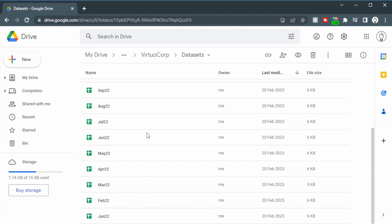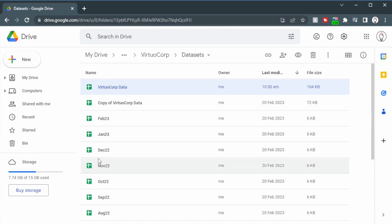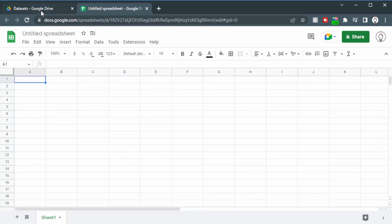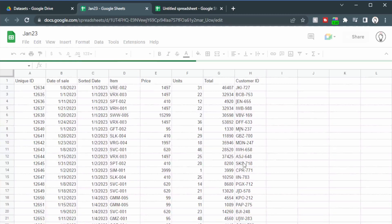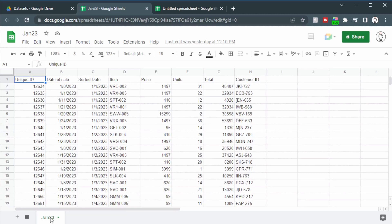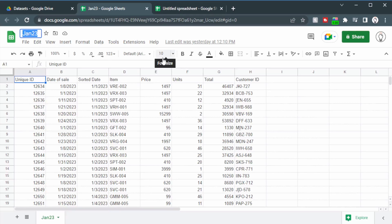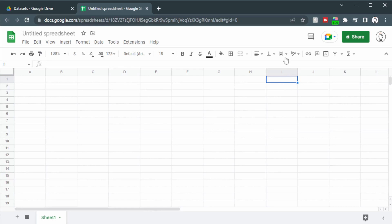We can see in our data sets that our client has sent us all of the data for the different months within their own individual spreadsheets. This is definitely not ideal because it's going to take a long time to extract all of that information and put it into a usable form. So what we'll do is create a new spreadsheet. Just like in the first half of the video we'll combine these into a more usable way. Let's open up one of these spreadsheets and see what the information looks like — it's exactly the same structure and the tab name is Jan 23, which matches the spreadsheet title.